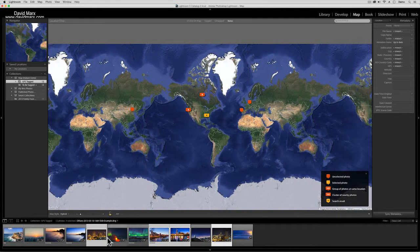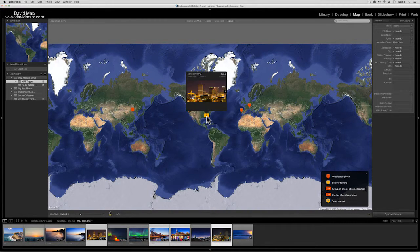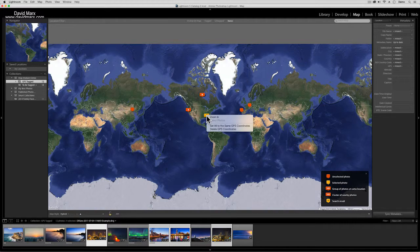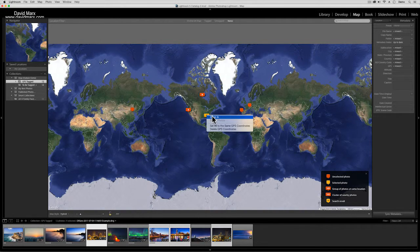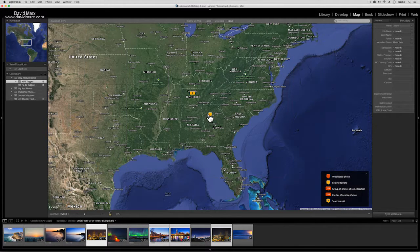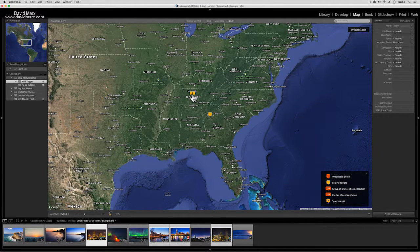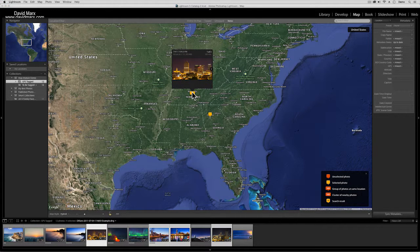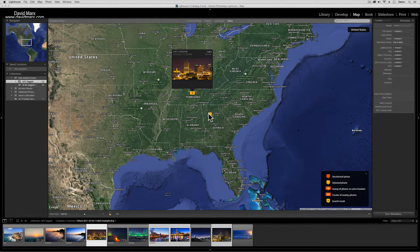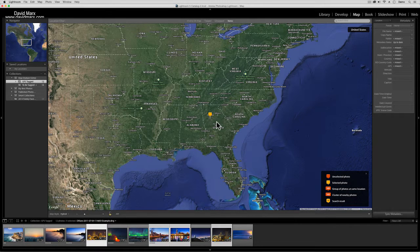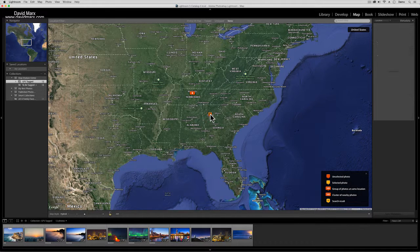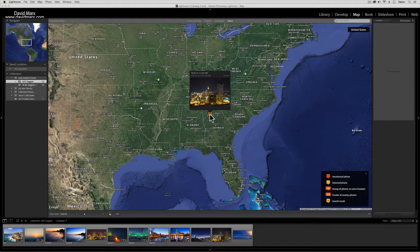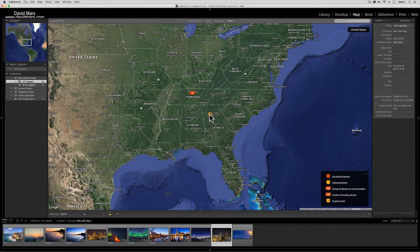For example, if I click here it will highlight the four photos from this region. Now if I right-click, I have this option to zoom in. When I zoom in you'll see that although it showed four, three of these photos are from Nashville and one is from Atlanta.